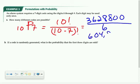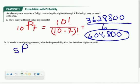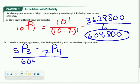Dividing 3,628,800 by 6 gives 604,800 possible different codes. In part b, we use that number to find the probability of a certain kind of code. If we randomly generate a code, what is the probability that the first three digits are odd? The odd digits are 1, 3, 5, 7, 9 — five choices — from which we arrange three, multiplied by the ways to arrange the remaining seven numbers into four spots, all divided by 604,800.